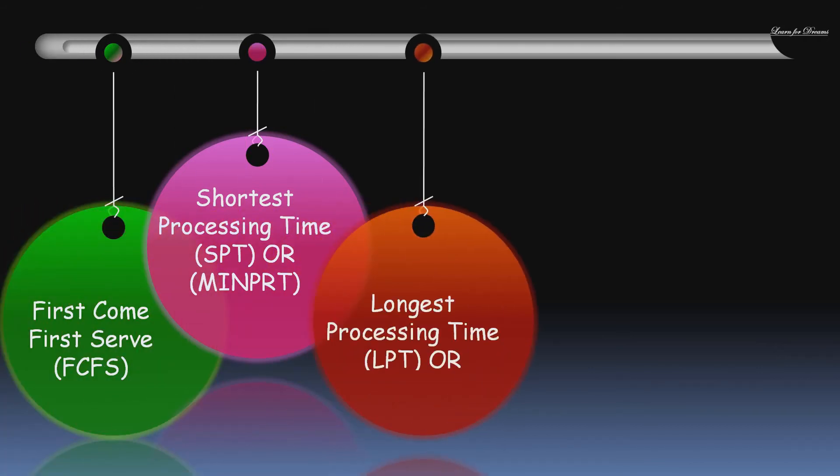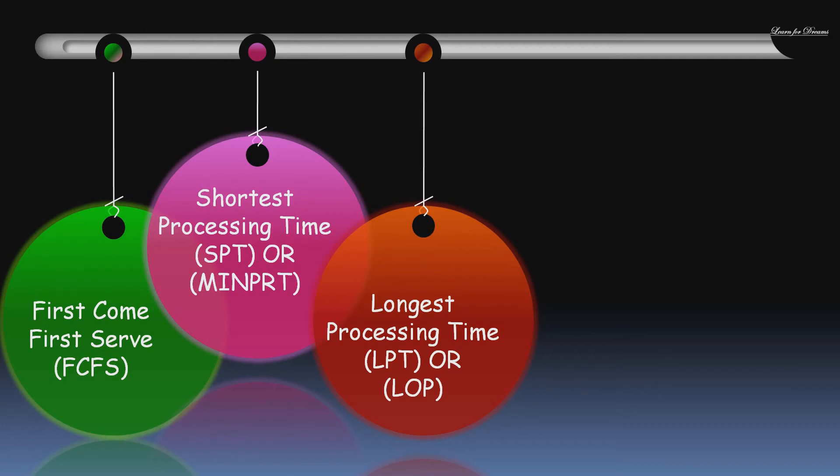Next one is Longest Processing Time. Here the job with longest processing time is scheduled as the first job.